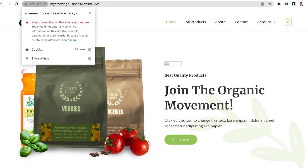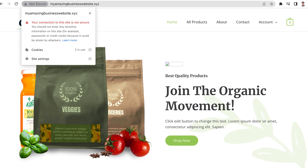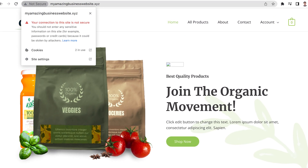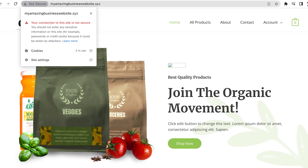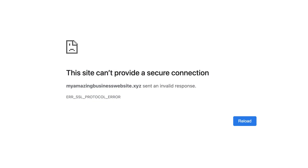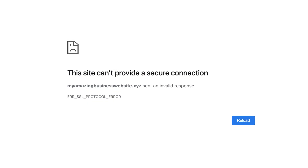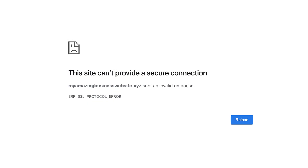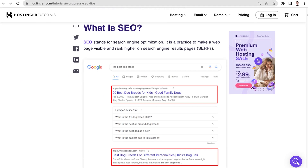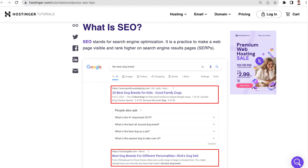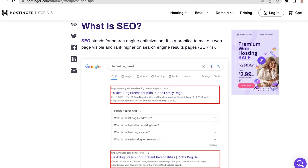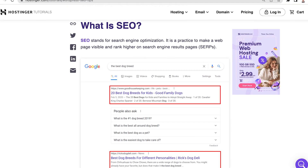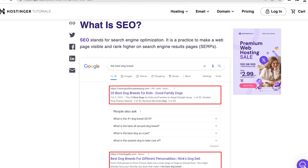If your website does not have an SSL certificate attached to it, it will either appear as unsecure or will throw an SSL protocol related error. Having an SSL certificate active on your website also helps improve its SEO ranking.